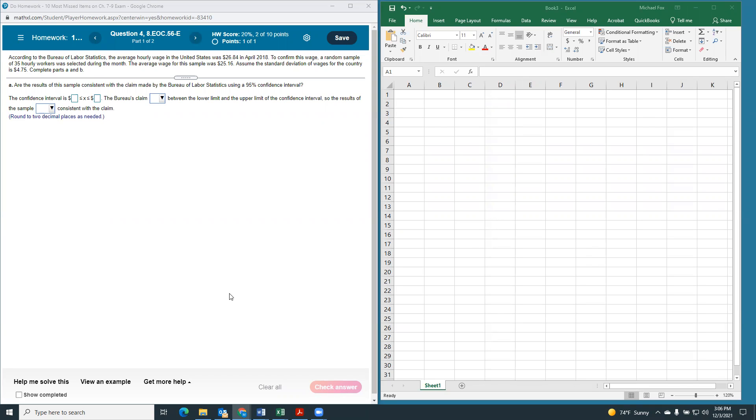a random sample of 35 hourly workers was selected during the month. The average wage was $25.16. Assume the standard deviation of wages for the country is $4.75. Complete Parts A through B.